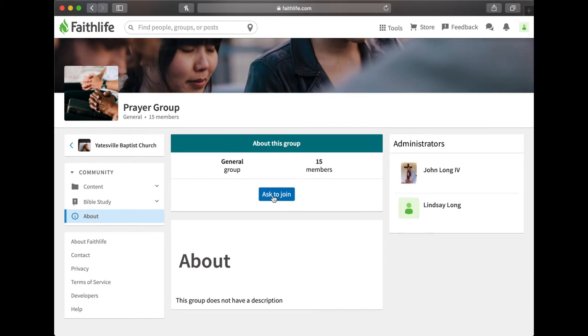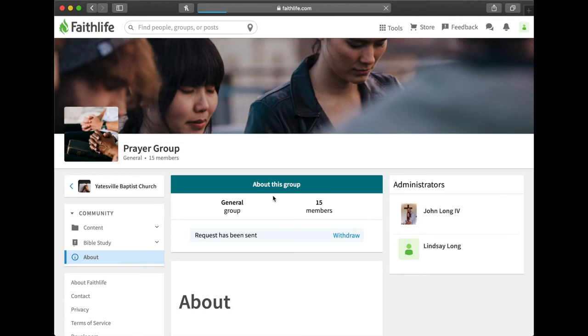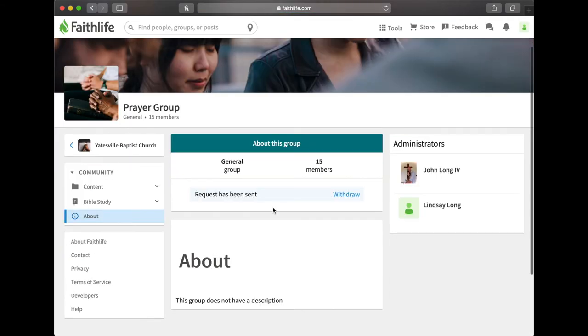You can click there and then you click right here it says ask to join. So you'll click ask to join and then you have to wait until I approve it because this is a private group so that you can share your prayer requests and everybody on the internet can't see it.